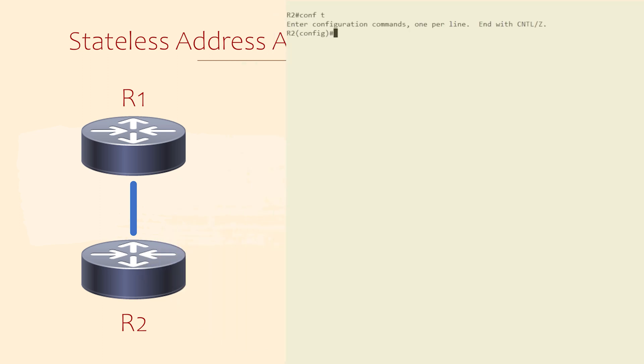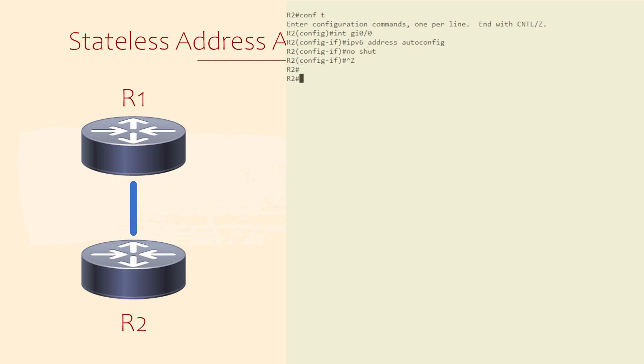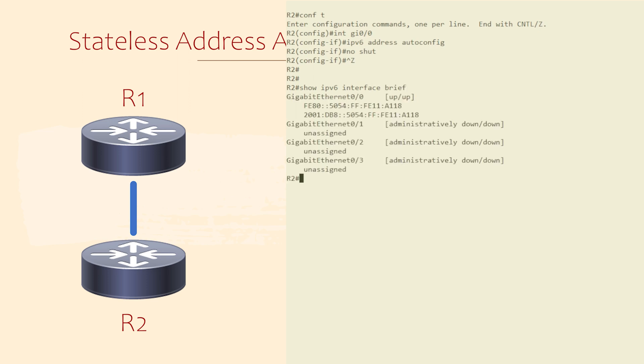Over on our client router, we just configure the interface to receive an IP address automatically. This is the IPv6 address autoconfig command. Looking at the interfaces, we can see that this one has an automatically configured IP. Notice that the second half looks similar to a link local address? That's the EUI-64 process.